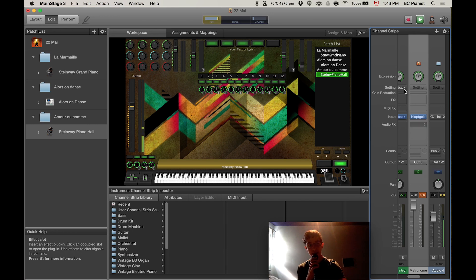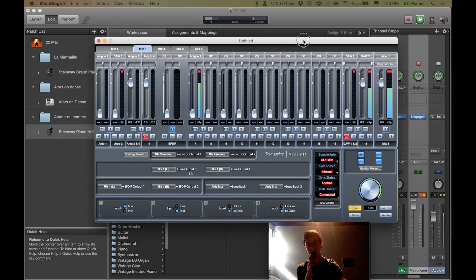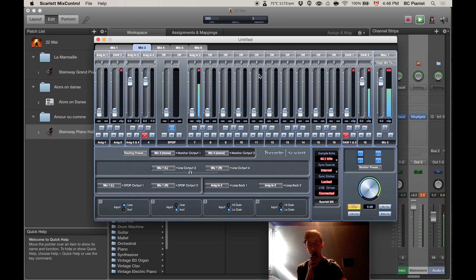Now that this is set up in MainStage, you can use your mix control. I use a Scarlett mix control for my sound card.